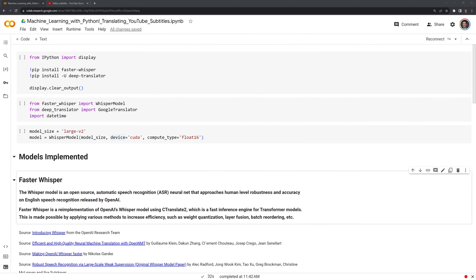In order to translate the subtitles, we will create Python functions with the FasterWhisper and DeepTranslator modules. I am using Google Colab to run this notebook. I recommend either using a web IDE such as Google Colab or setting up a virtual environment.